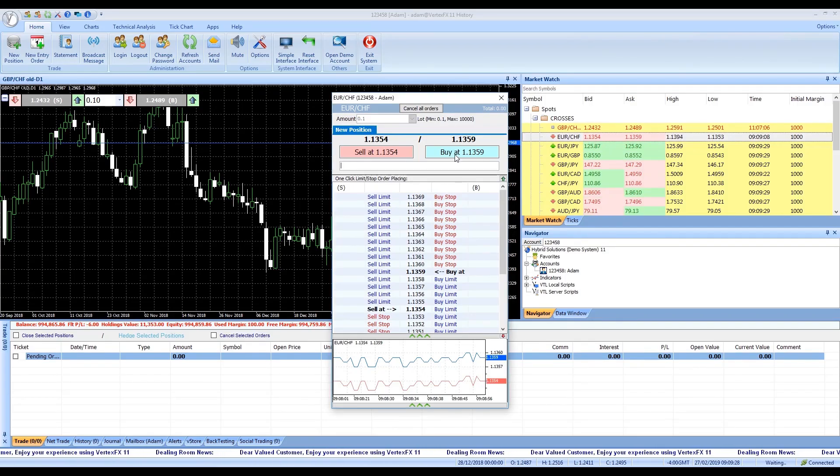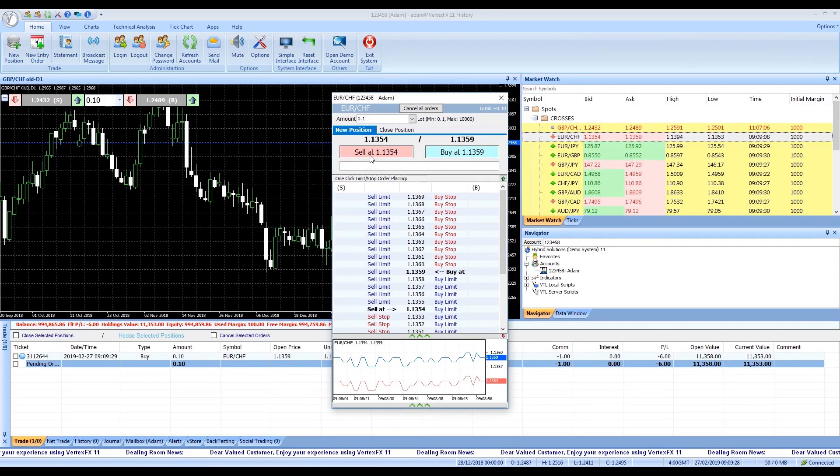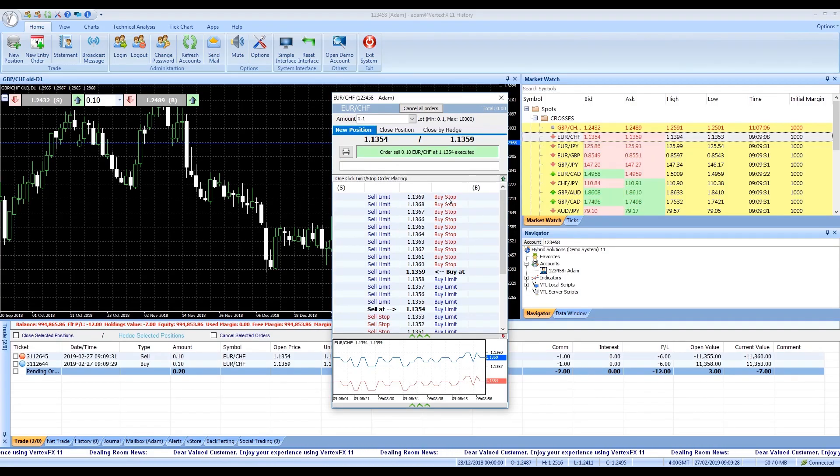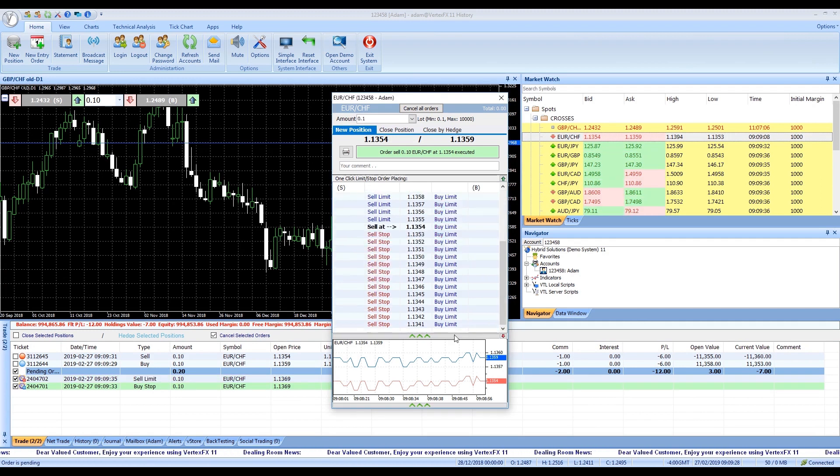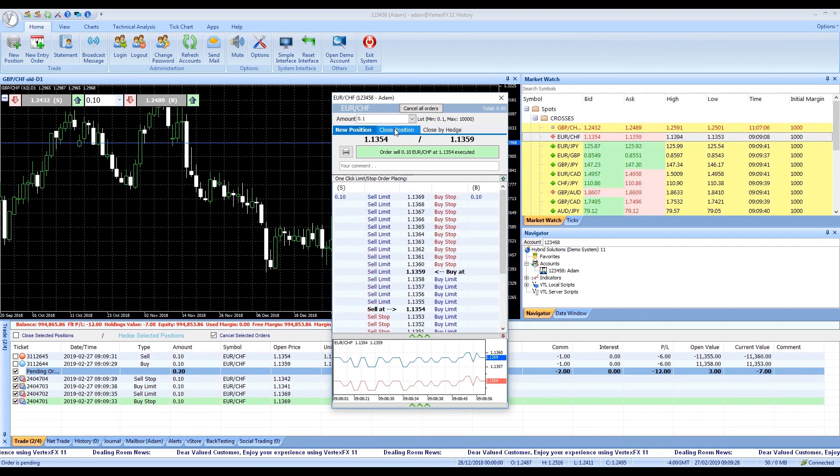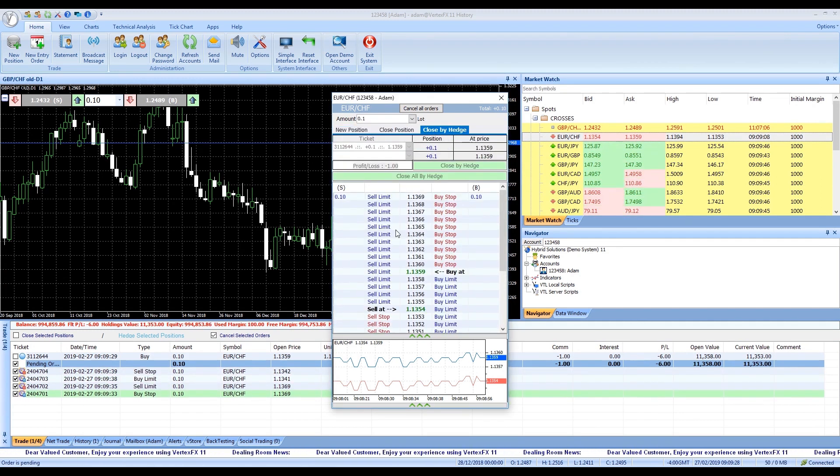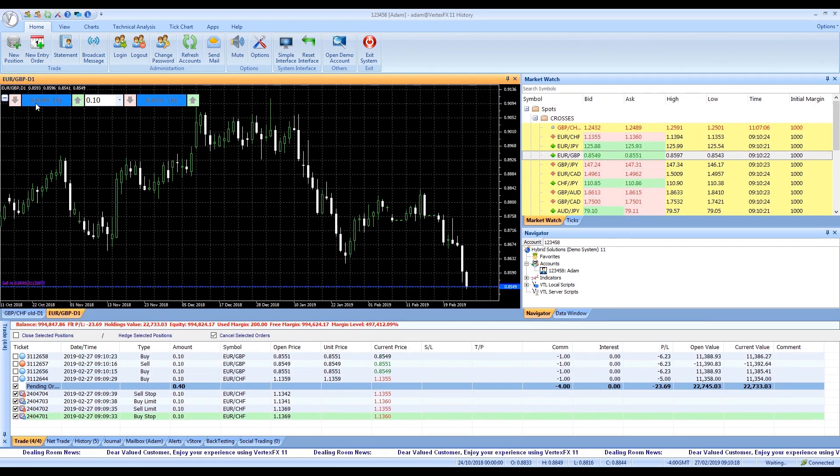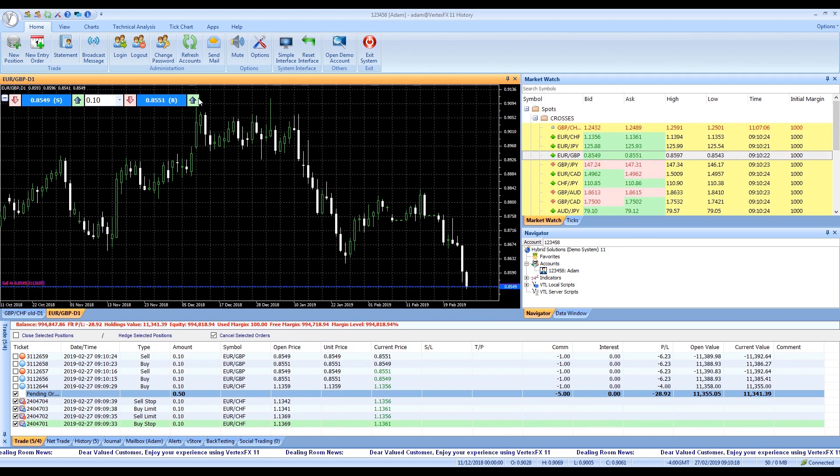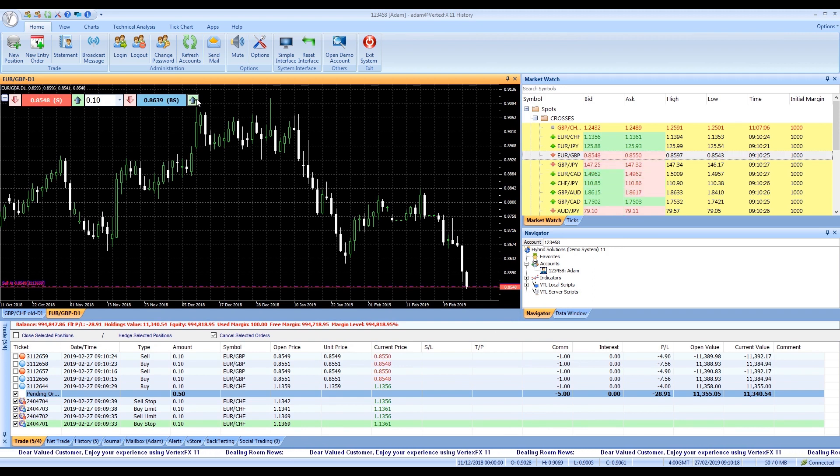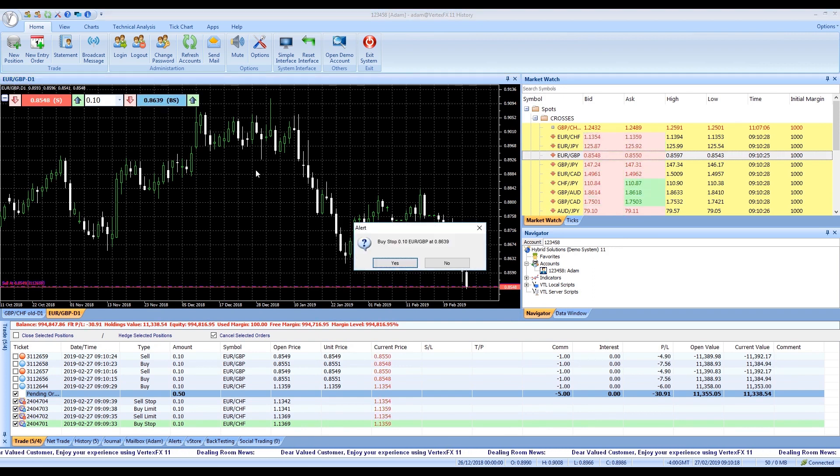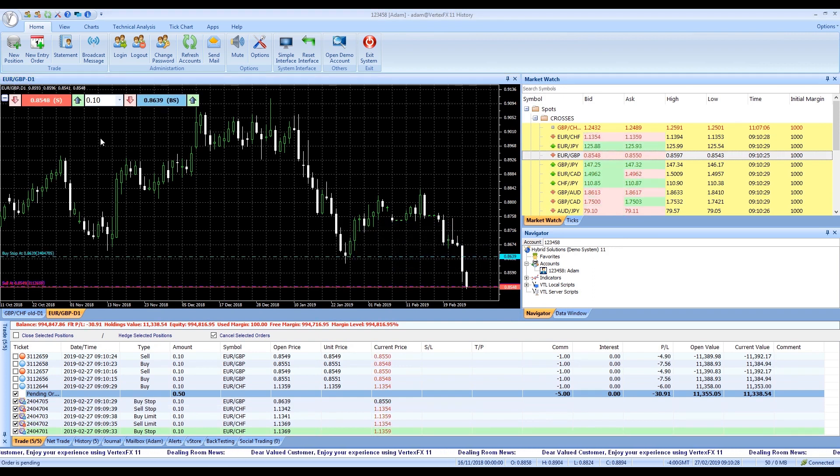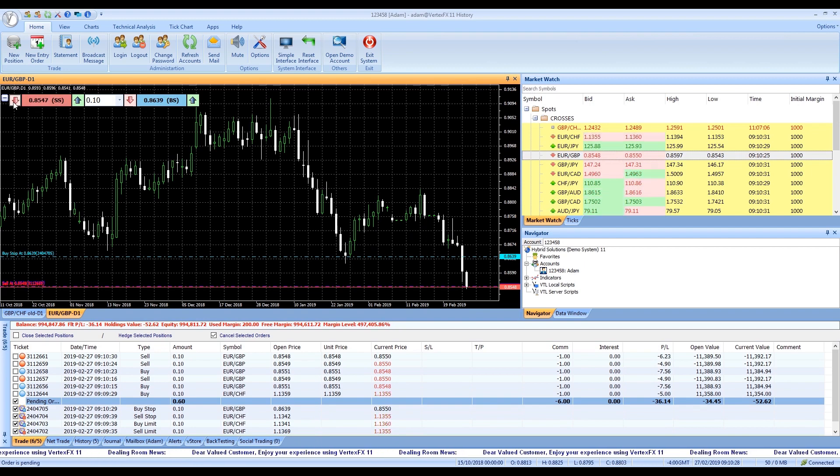Using one click you can place market and entry orders easily, enabling you to trade quick and effortlessly. Plus the new feature of quick trading enables you to place entry and market orders while you're observing and analyzing the chart to never miss a trading opportunity.